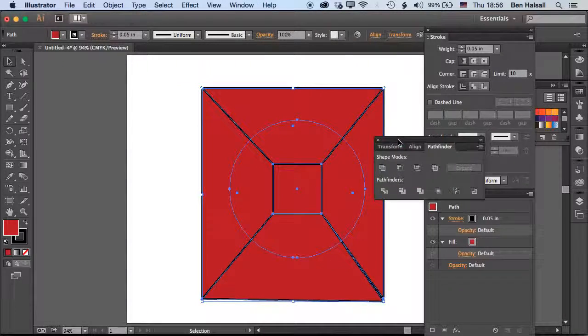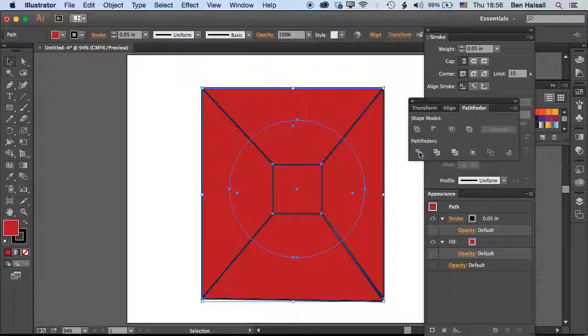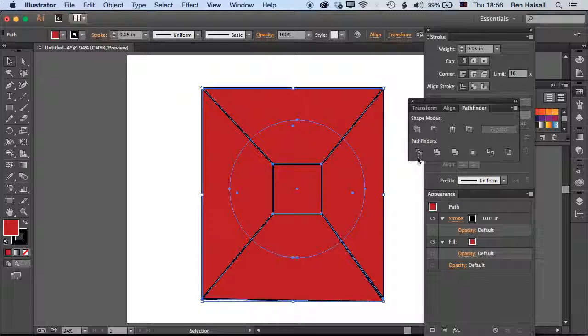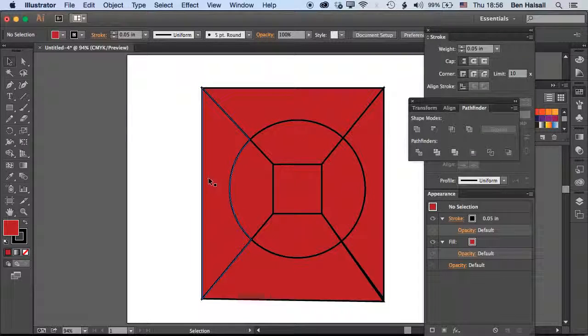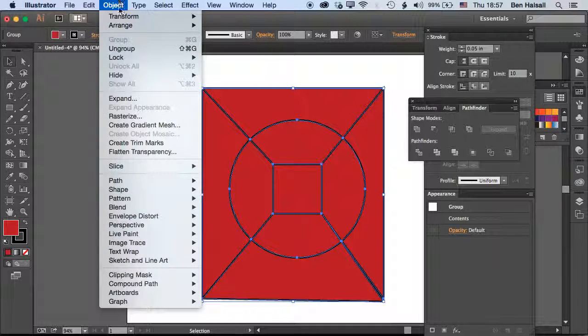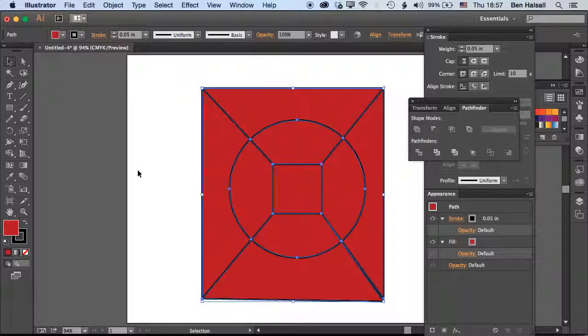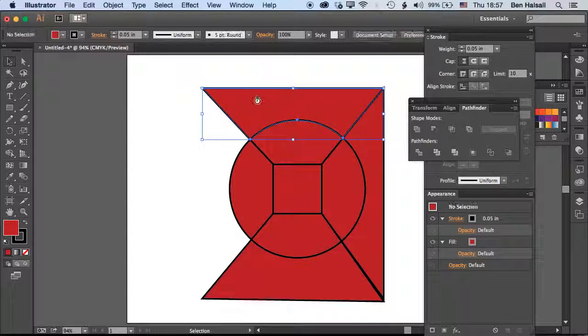Then in the Pathfinder tool, we'll come to Window, Pathfinder. We can use this option here which will basically split these all into individual shapes. When I click on that, now I have a group, but I'm going to ungroup that and now I can delete those.